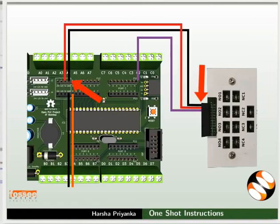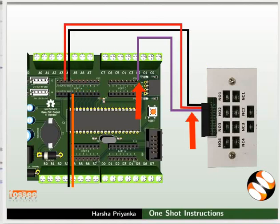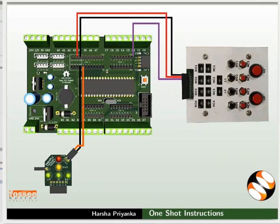Connect ground and 5V of switchboard to ground and 5V of the mainboard respectively. Then connect NO1 of the switchboard to PC0 of the mainboard. Make the connections as shown in the picture.